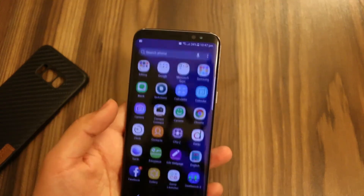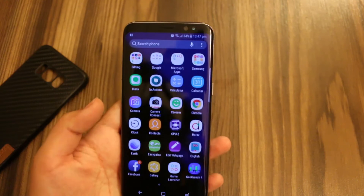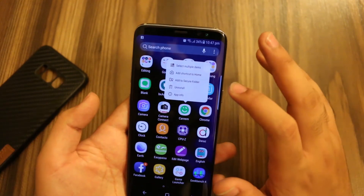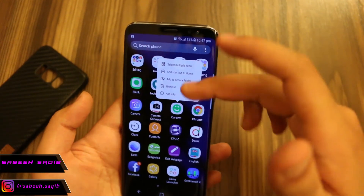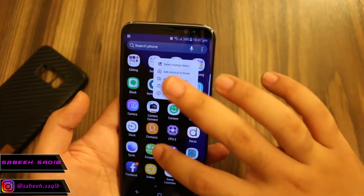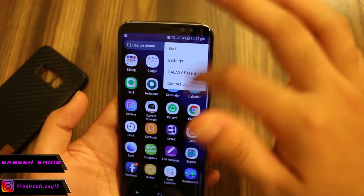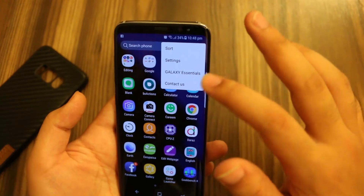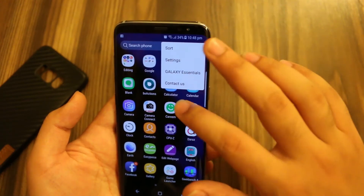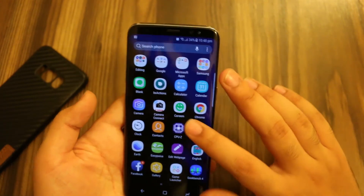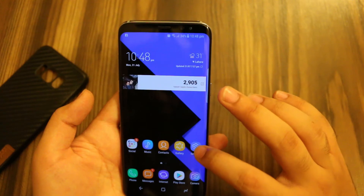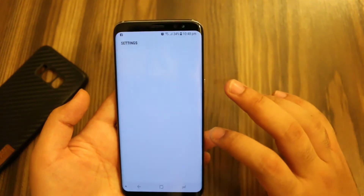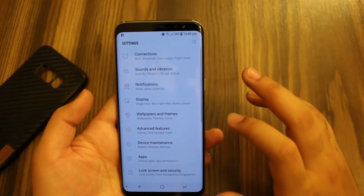So guys, if you go to the app drawer and long press on an application, you will not get that option to hide. And even if you press this menu type of thing over here, you still don't get any option to hide your applications. So to hide your applications, you simply have to go to the settings.